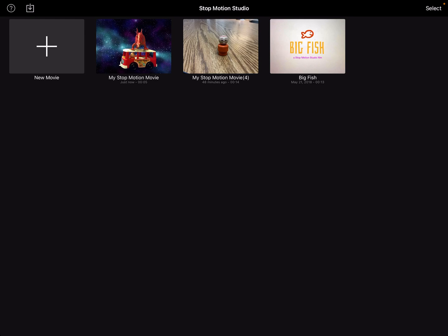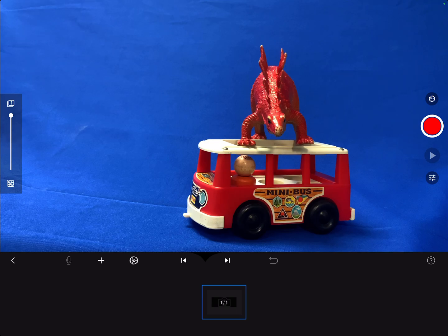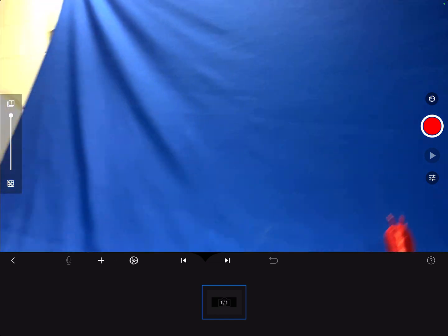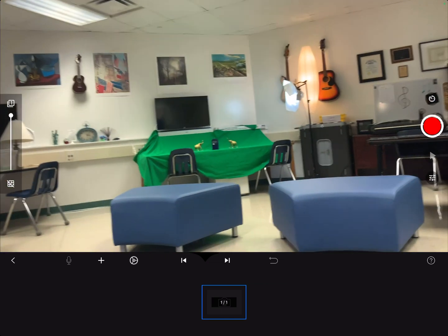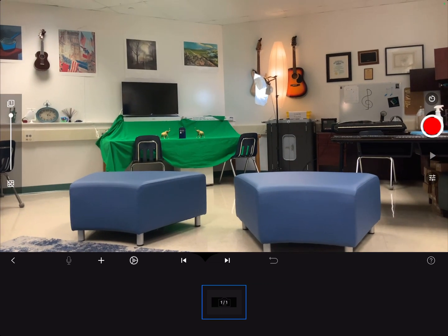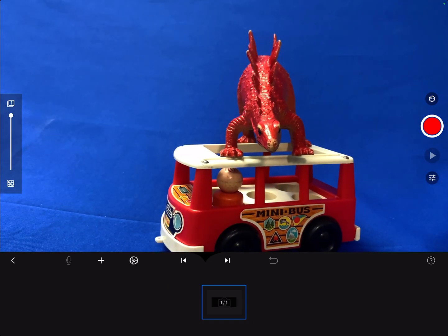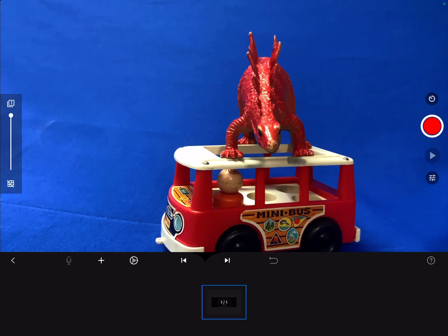When you get into the program, you hit the plus to make a new movie, and you give it access to your camera and you'll see your scene. So you can see today I've got some toys here with some blue fabric and over here I've got some green fabric — and the first thing we're going to do is change our camera settings.